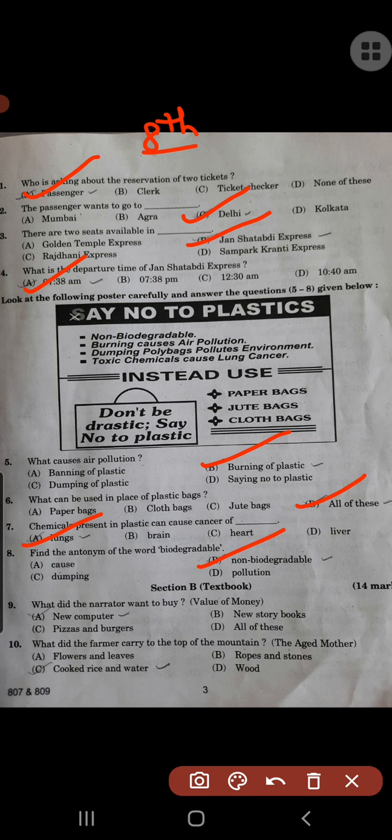The next question asks about the text books. What did the narrator want to buy? What did the farmer carry to the top of the mountain? The farmer carried cooked rice and water to the top of the mountain.